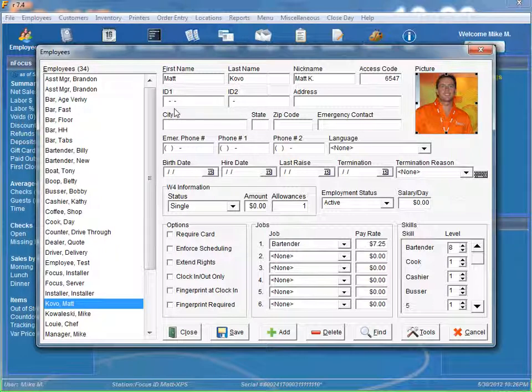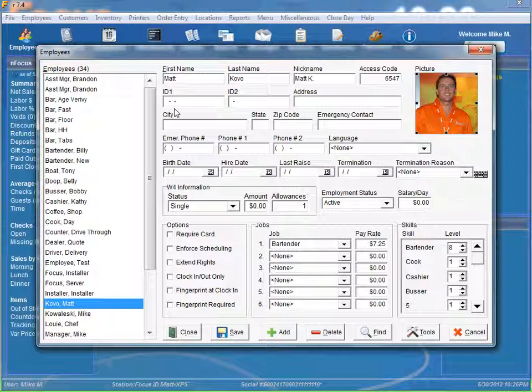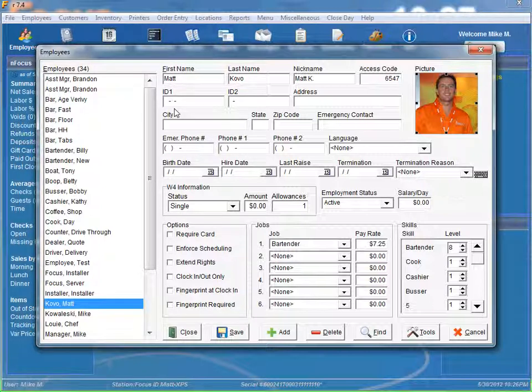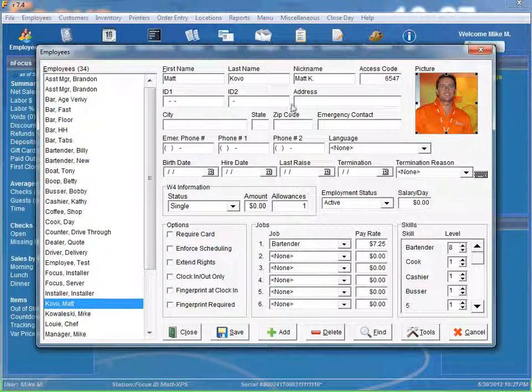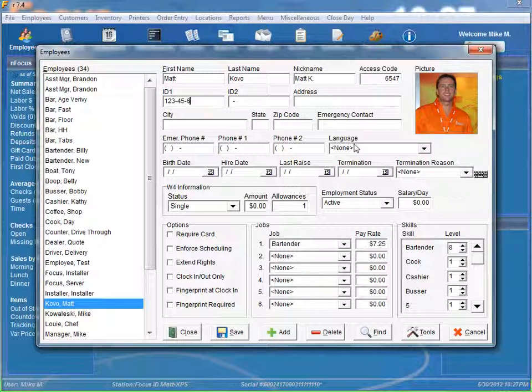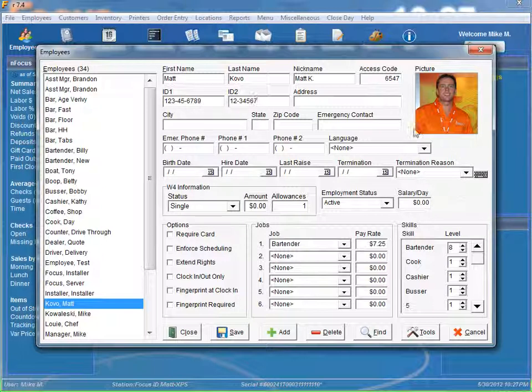Now ID 1 and ID 2 can be up to 20 alphanumeric characters that identify the employee. These fields can also be masked to enforce a specific format. ID 2 is used for the ADP interface and the meaning of this field will vary by restaurant. Now these masks are set up in miscellaneous general within the time card section, timekeeping section. So in this scenario, we have ID 1 set up as a social security number. And ID 2 is just a random set of numbers.